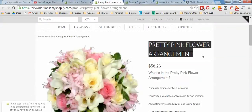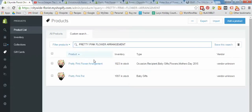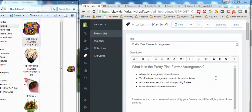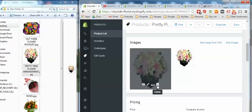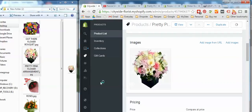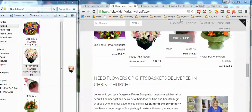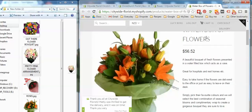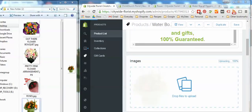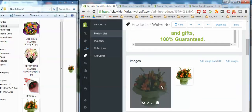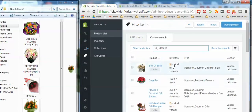Then we'll move on to the next product — go to product list, find that one, scroll down to see the images section, add image, drag and drop it in, and it'll take a few seconds to load. Delete the old one and press Save. Back to the product list for the next one — find Waterbox of Flowers, drag and drop that across, wait for it to load, and delete the old one.